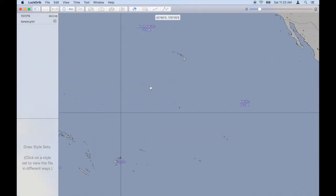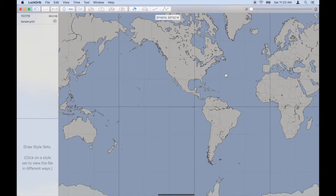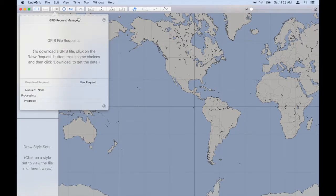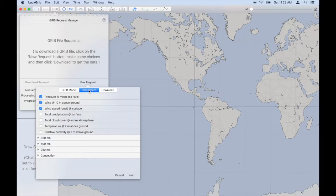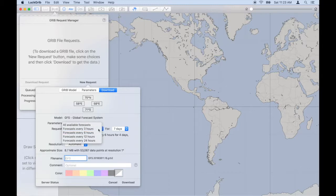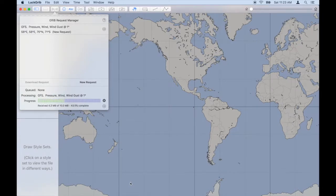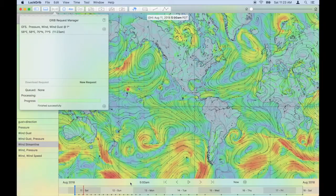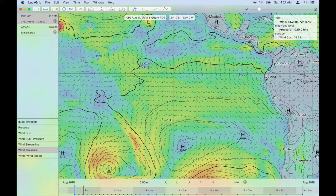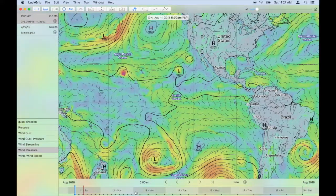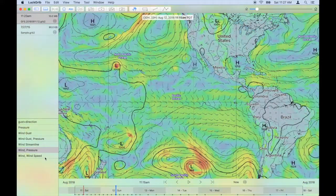I'll zoom out the entire way and download a global file. I'll use the GRUB request manager and do a new request for data. I'll initially use the GFS global model and download the same parameters as the previous file: pressure, wind speed and direction, and wind gusts. I'll accept all the defaults — forecast every three hours for seven days at a one-degree resolution. Here comes the file. So just as in the previous file, we have all the same controls — we can change the forecast over time and view this file in different ways.